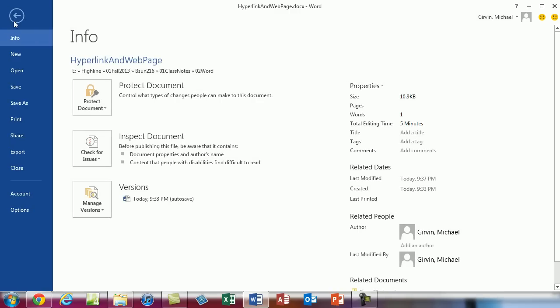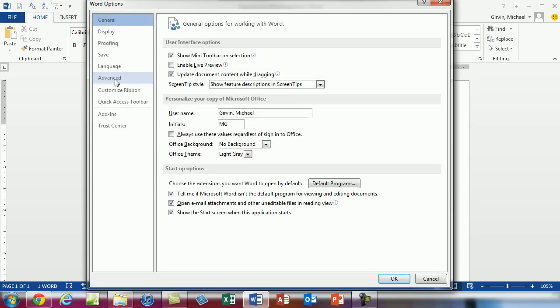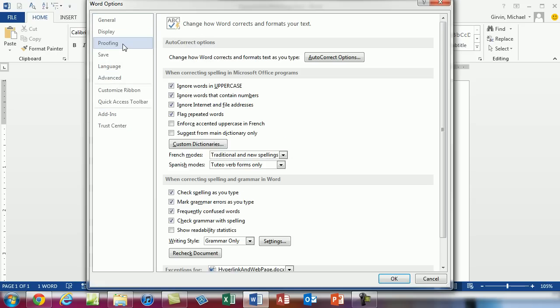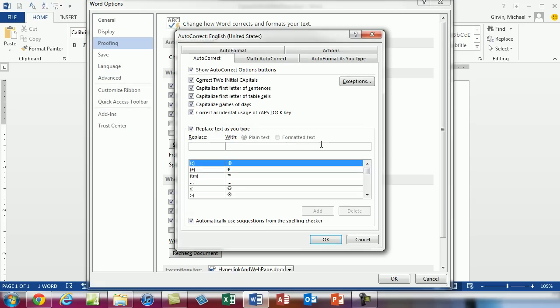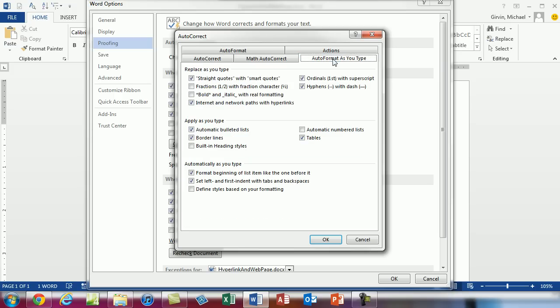We can go to File, Options, Proofing. Hey we were here last video. Auto Corrections. Hey we did Auto Corrections and built our own custom shorthand. But we want Auto Format as you type. And then you can uncheck that right there. That will not automatically add hyperlinks when you type an email or web address and hit enter.